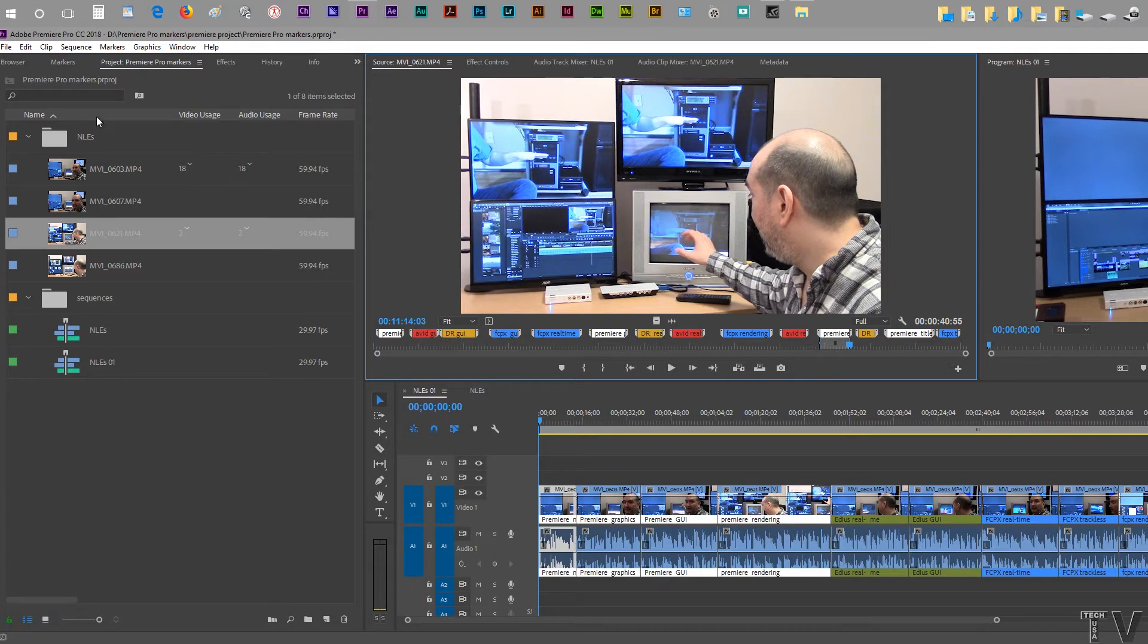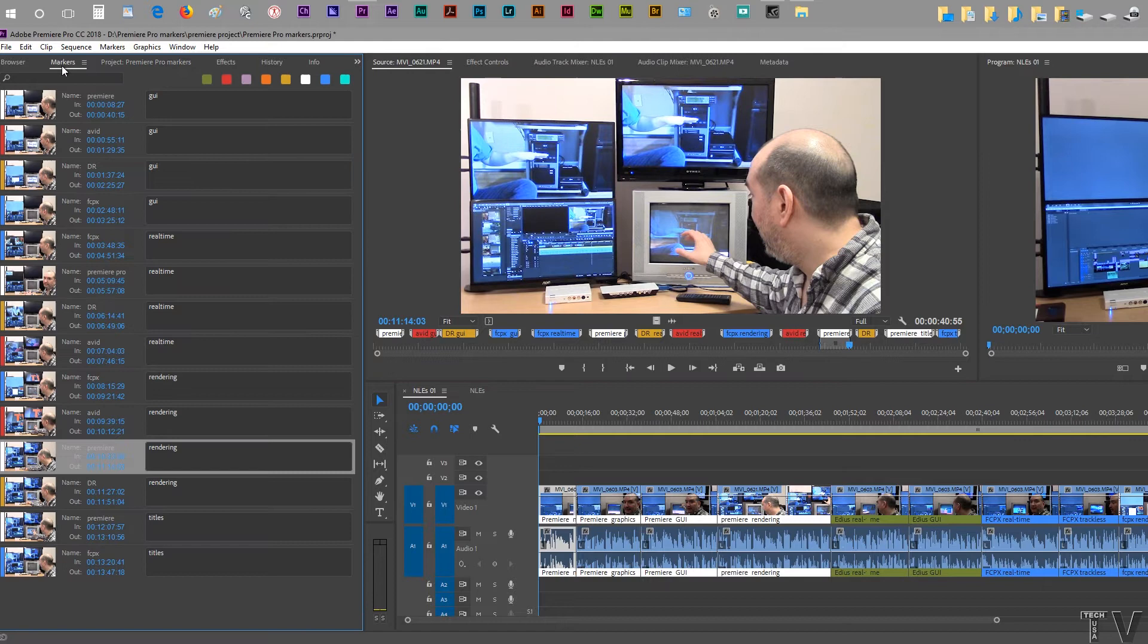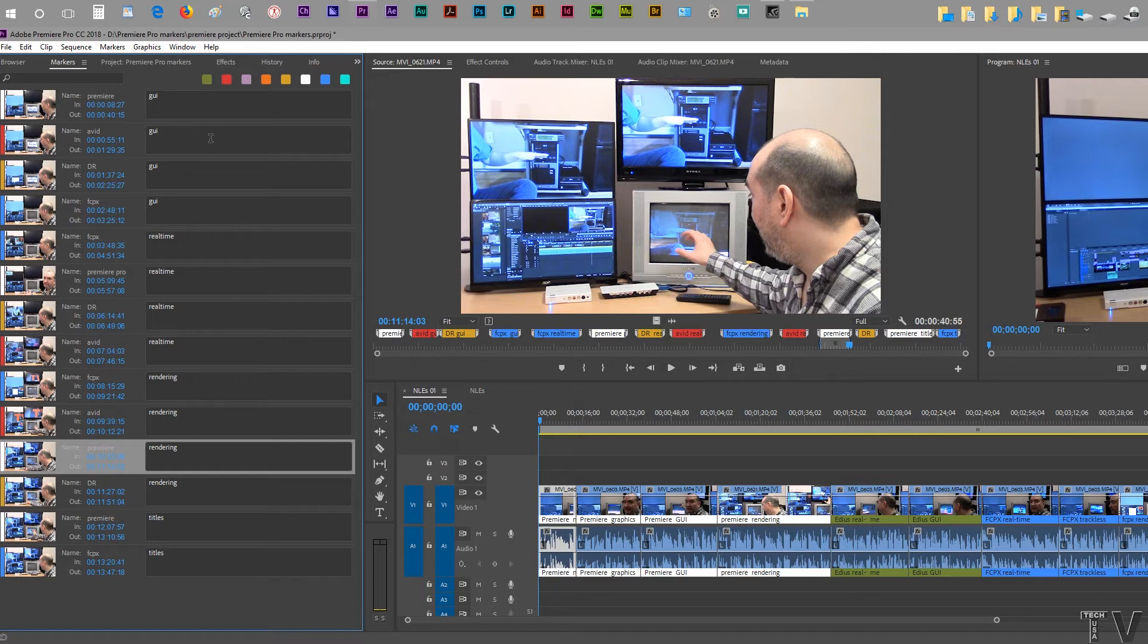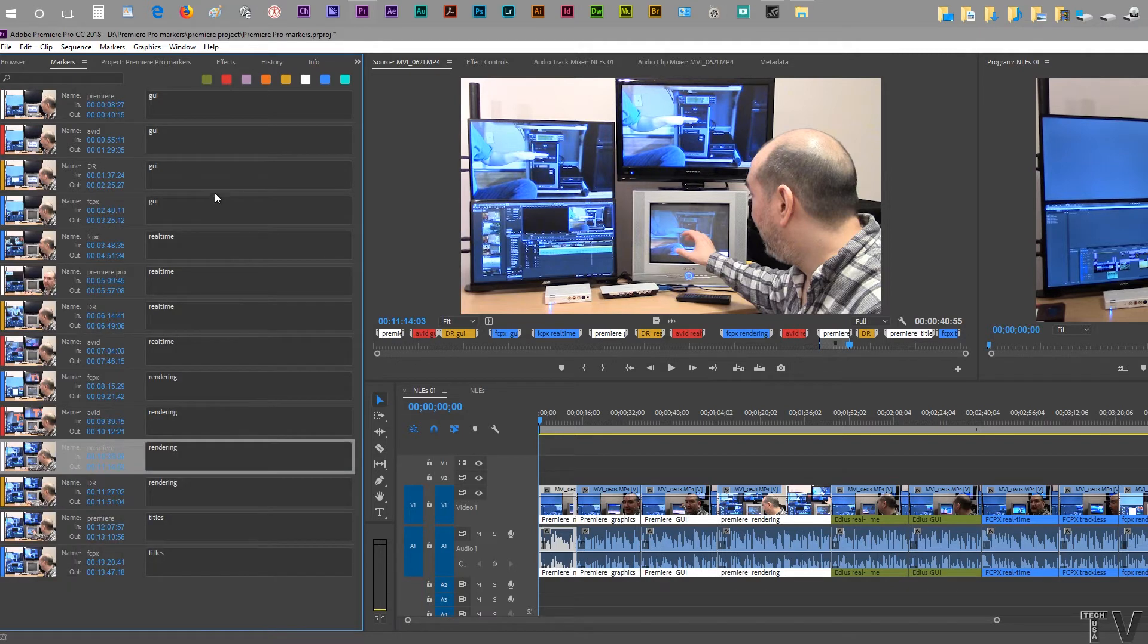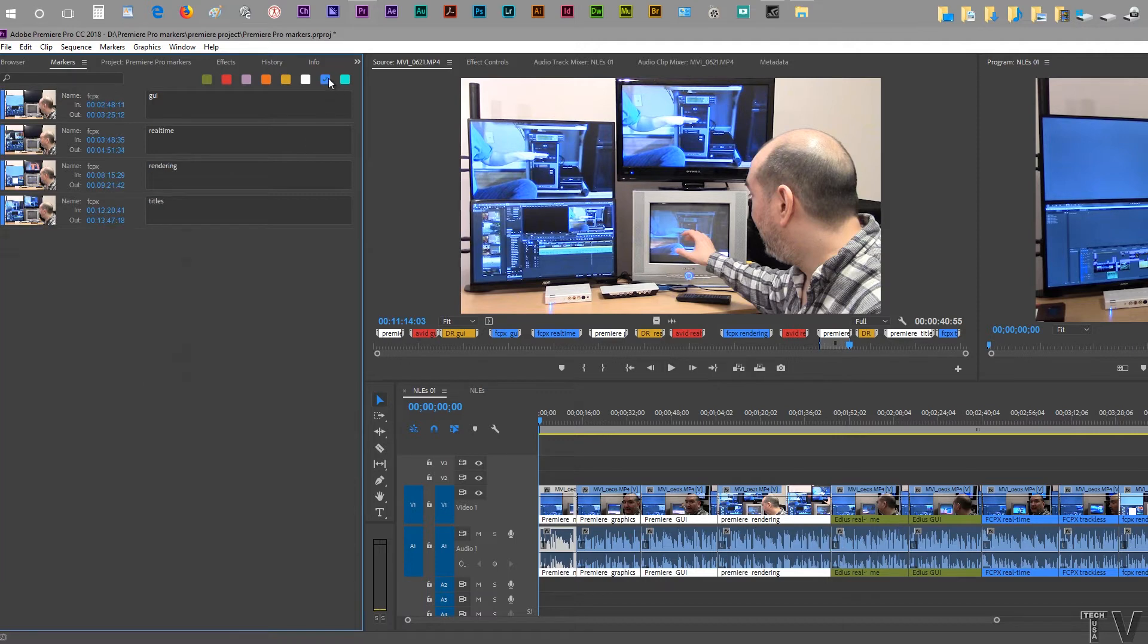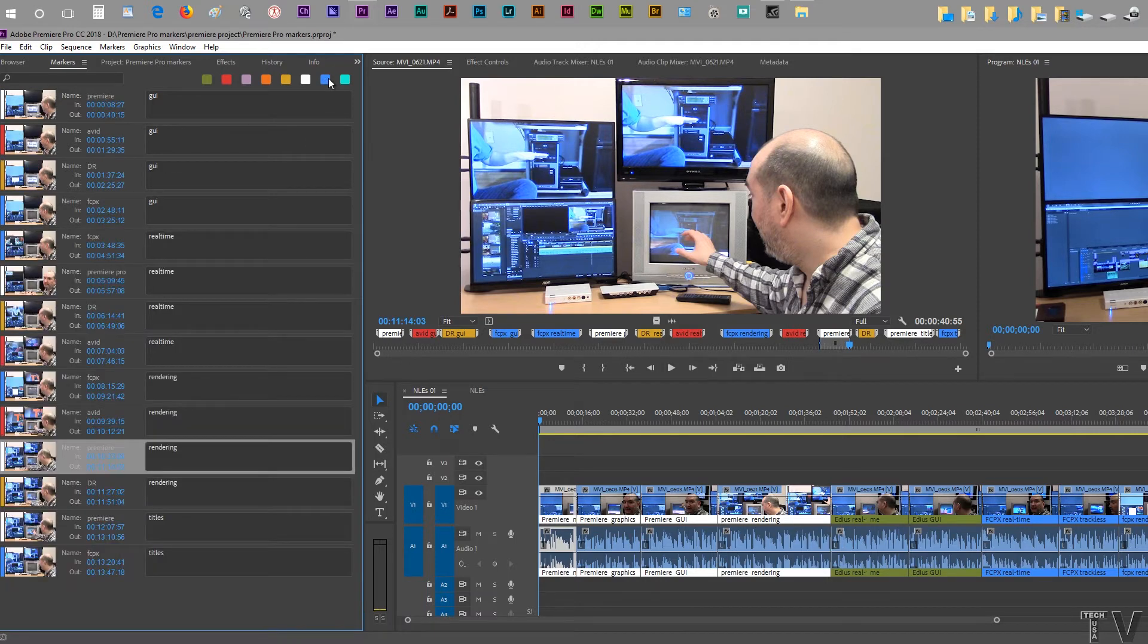So if we were to go to the markers here, they are scattered out because I'm talking about real time for all the different editing systems in the GUI. And if I just wanted to see what I had for Avid, I could click on the red. If I wanted to see what I had for Final Cut Pro, I could click on the blue. So markers could be really useful, as I stated.